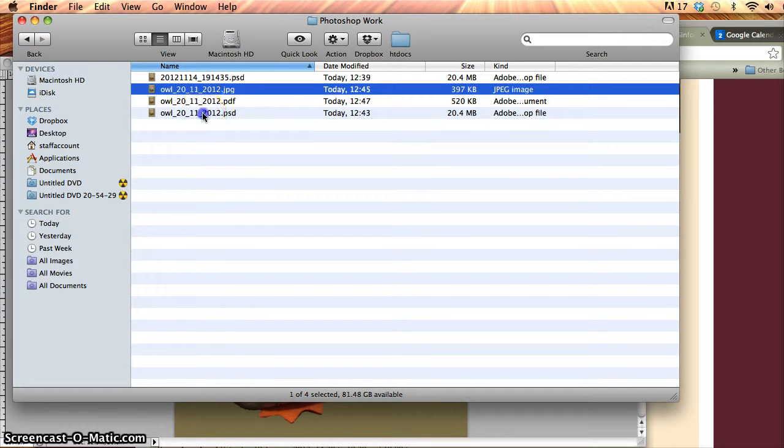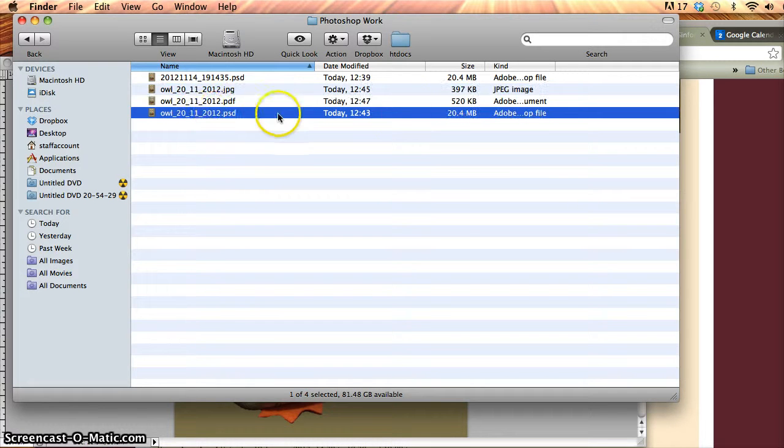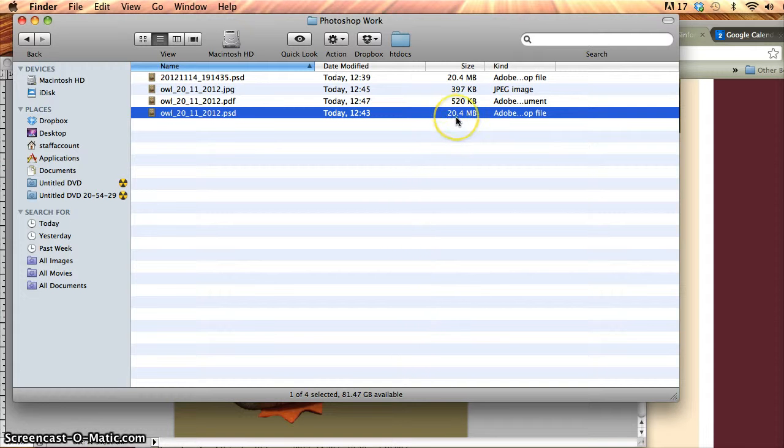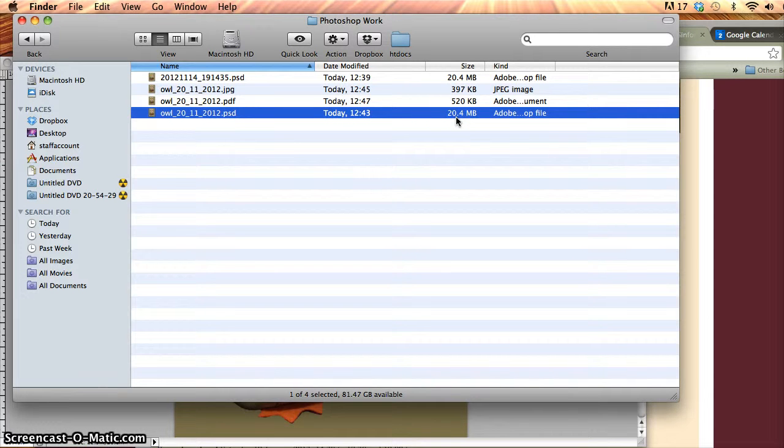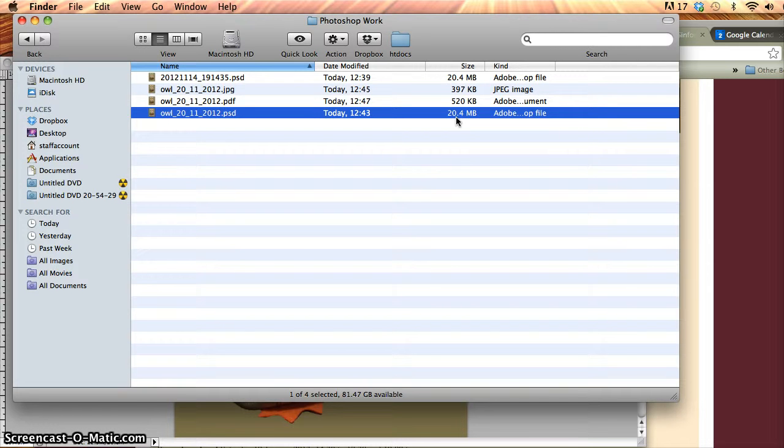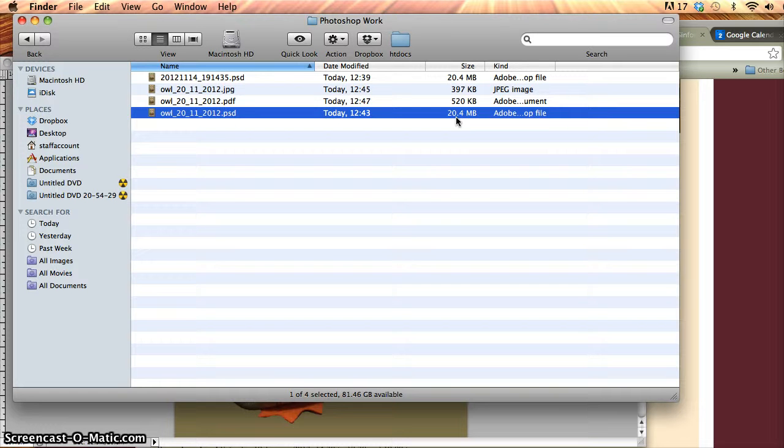So the first one was my PSD file, saved at 12:43. And I can see the file size of that is 20.4 megabytes, which is very, very large. It's a very, very large sized file anyway, just in terms of the dimensions, the width and the height. And so therefore, if you include all the different layers that I've added in there as well, we have a very, very big file.